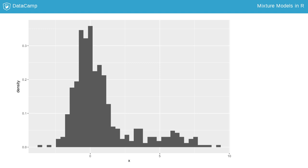The probability weights represent the importance of the distributions that form the mixture. If the weight for a particular distribution is high, the subpopulation explained by that distribution is important.